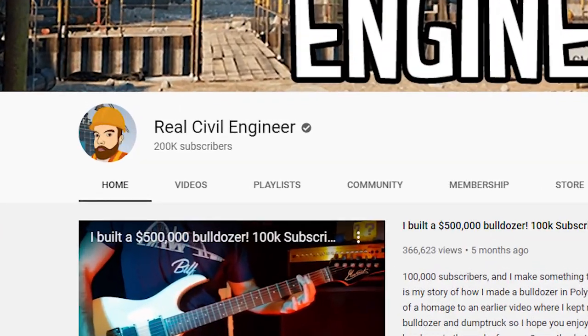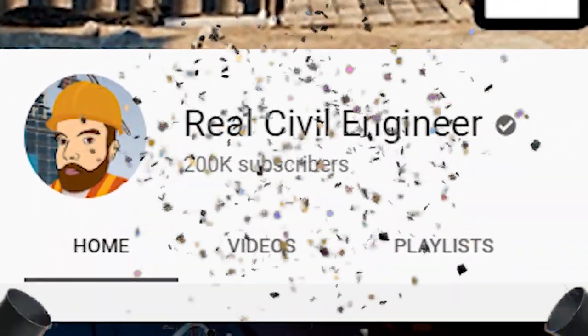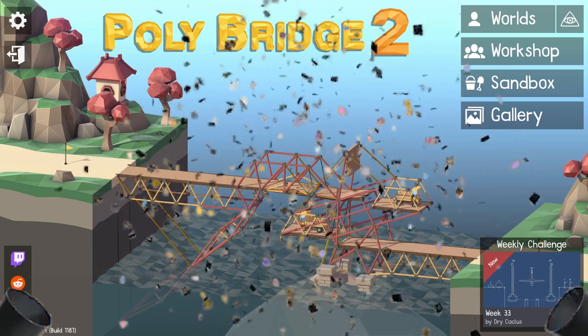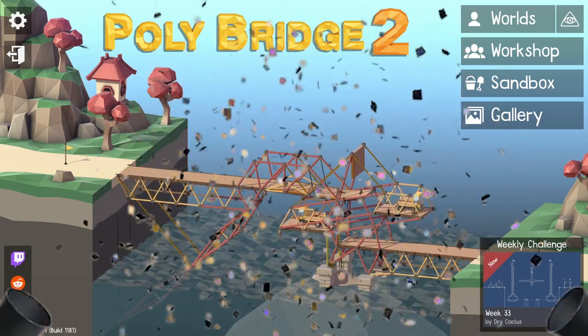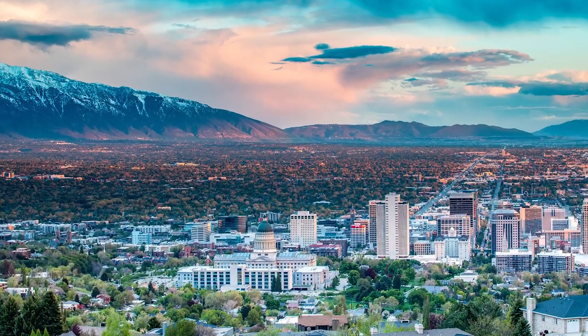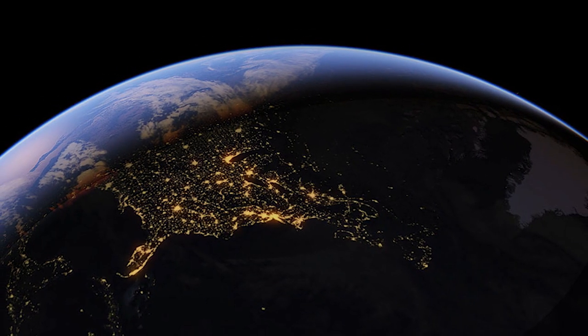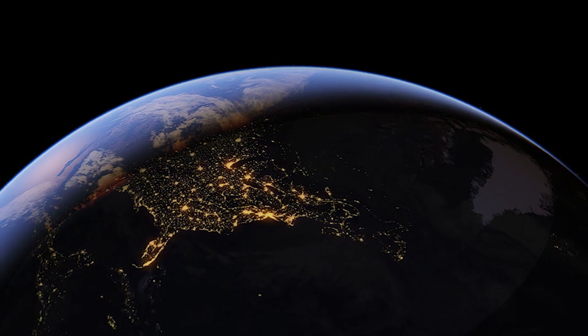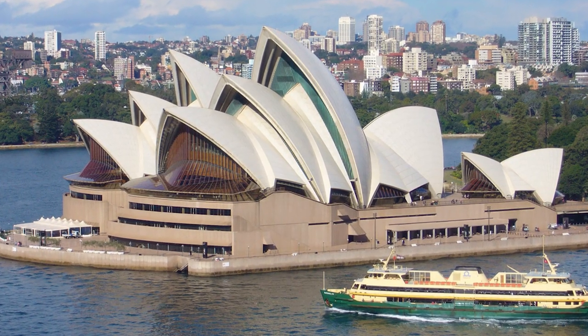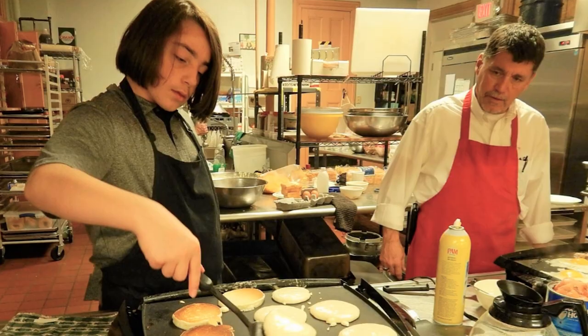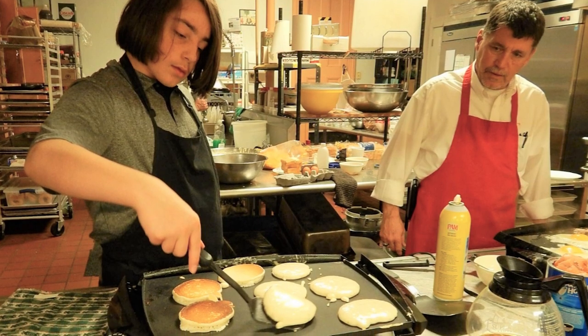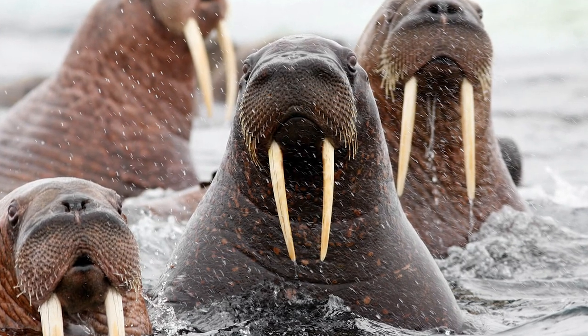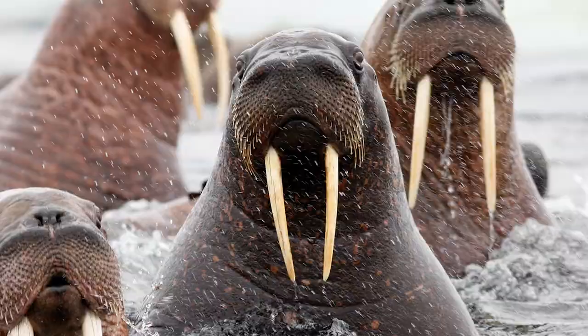We hit 200,000 subscribers. Oh my god, like 200,000. That's like the population of Salt Lake City, the number of years it took for the human population to reach 1 billion, the number of people per year that take a guided tour of the Sydney Opera House, the number of pancakes served at community breakfasts each year, and of course, how many Pacific walrus there are in the world.